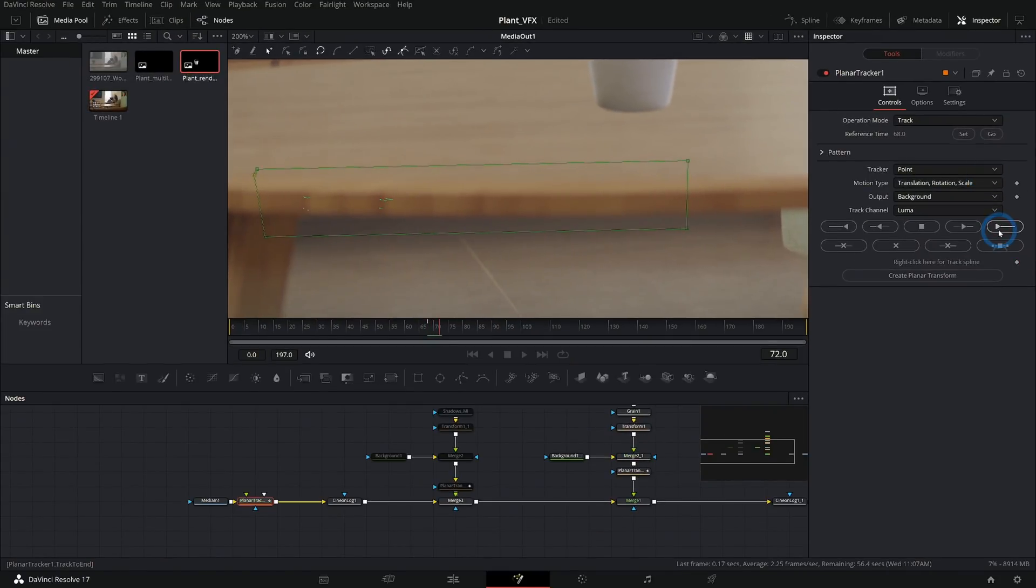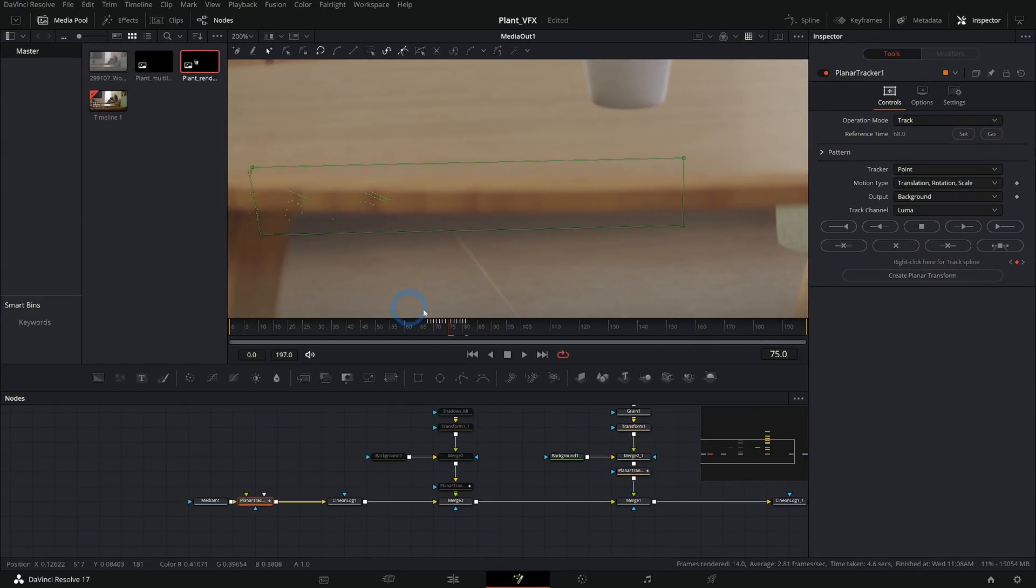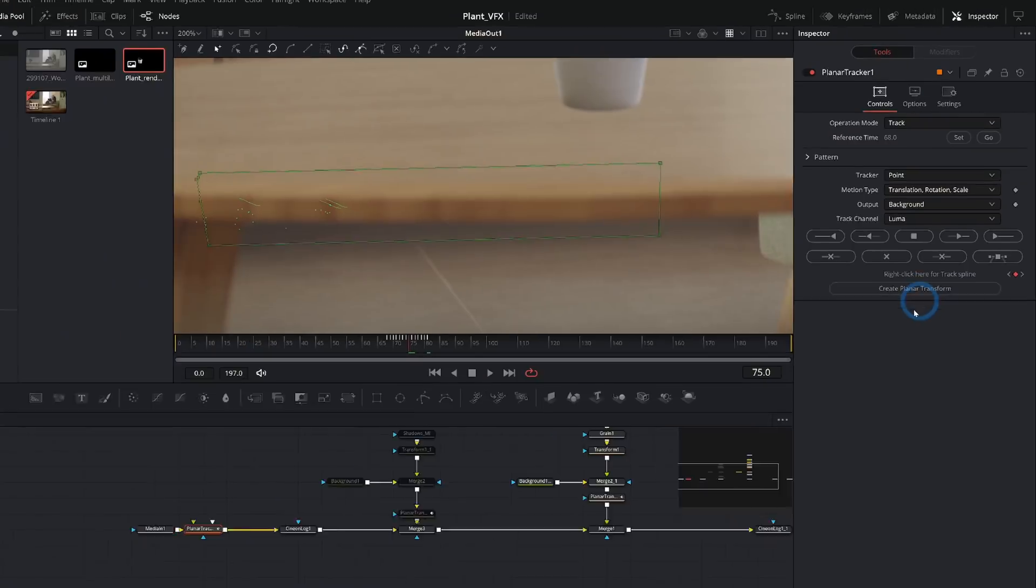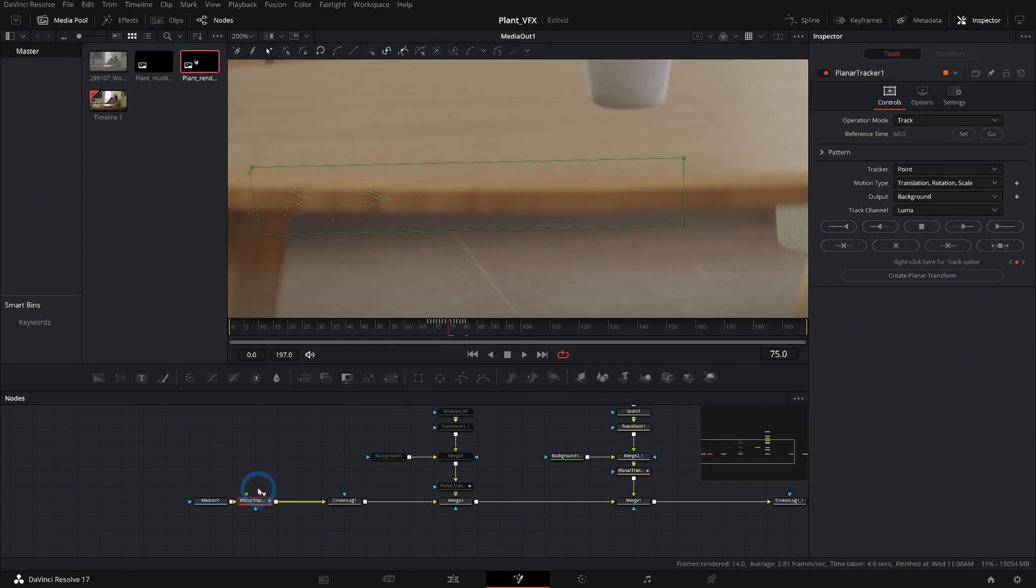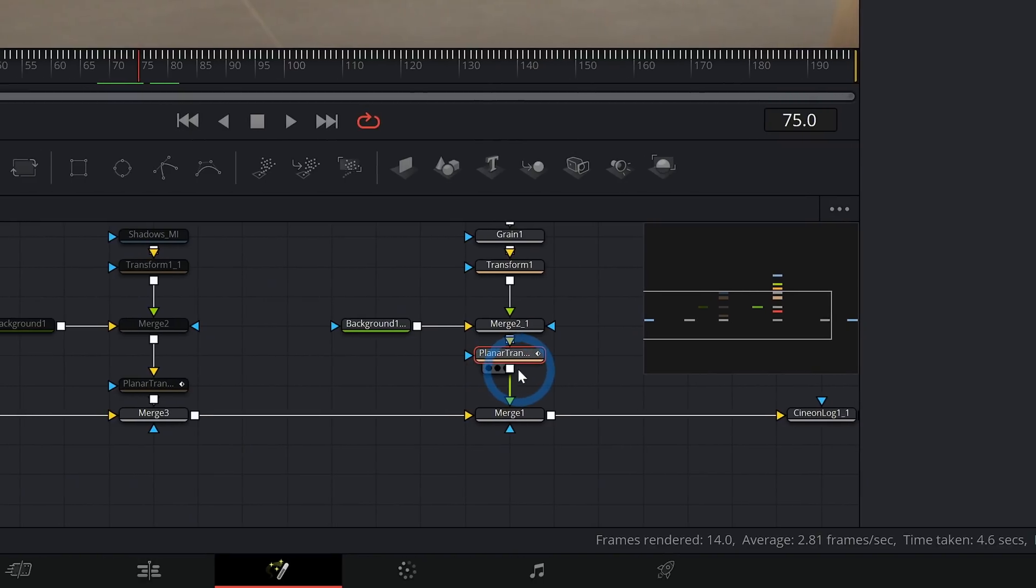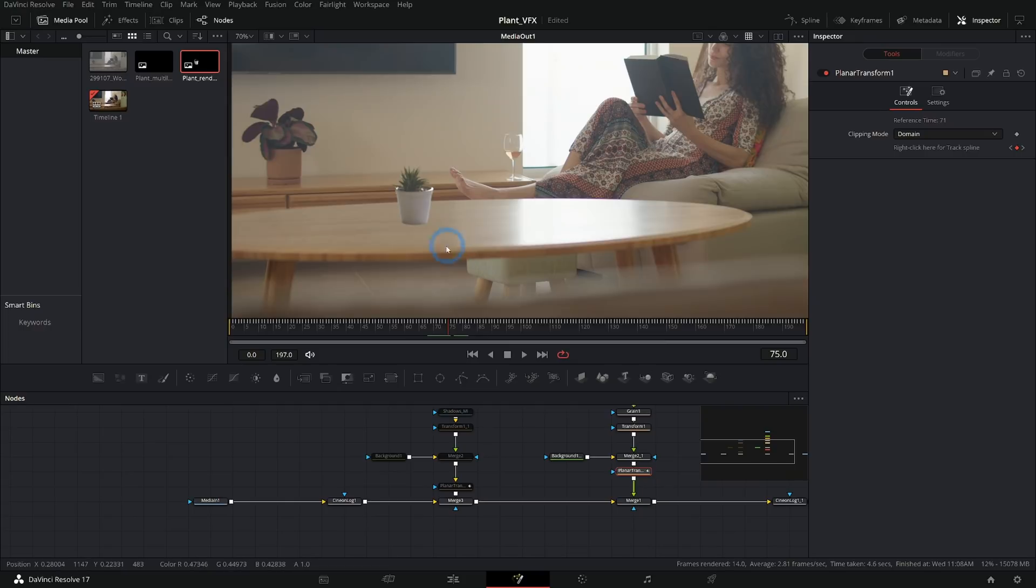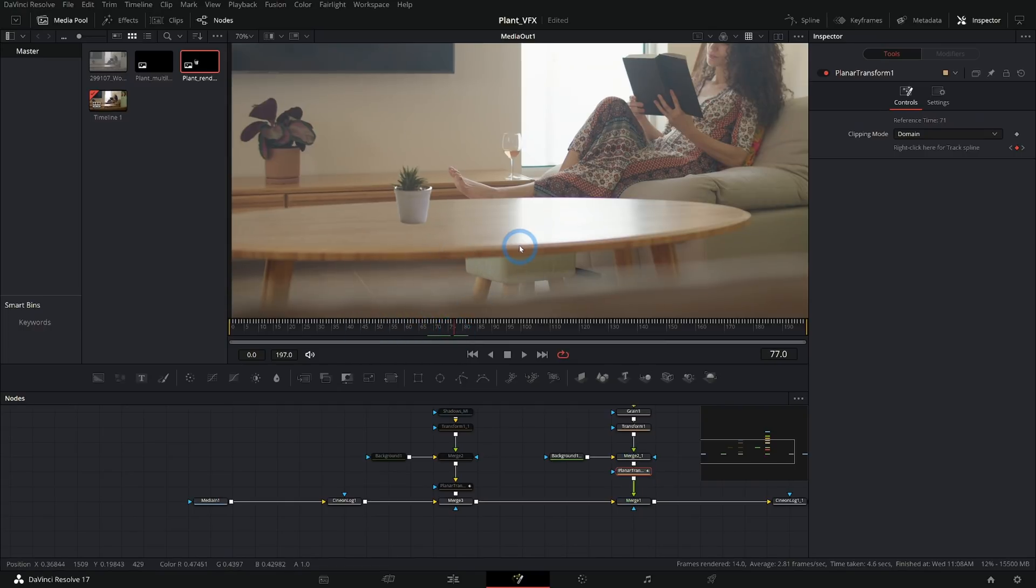And once we track this through the whole shot, we can click this Create Planar Transform, and that will make this node here. Anything that we run through this node is going to move along with the camera.